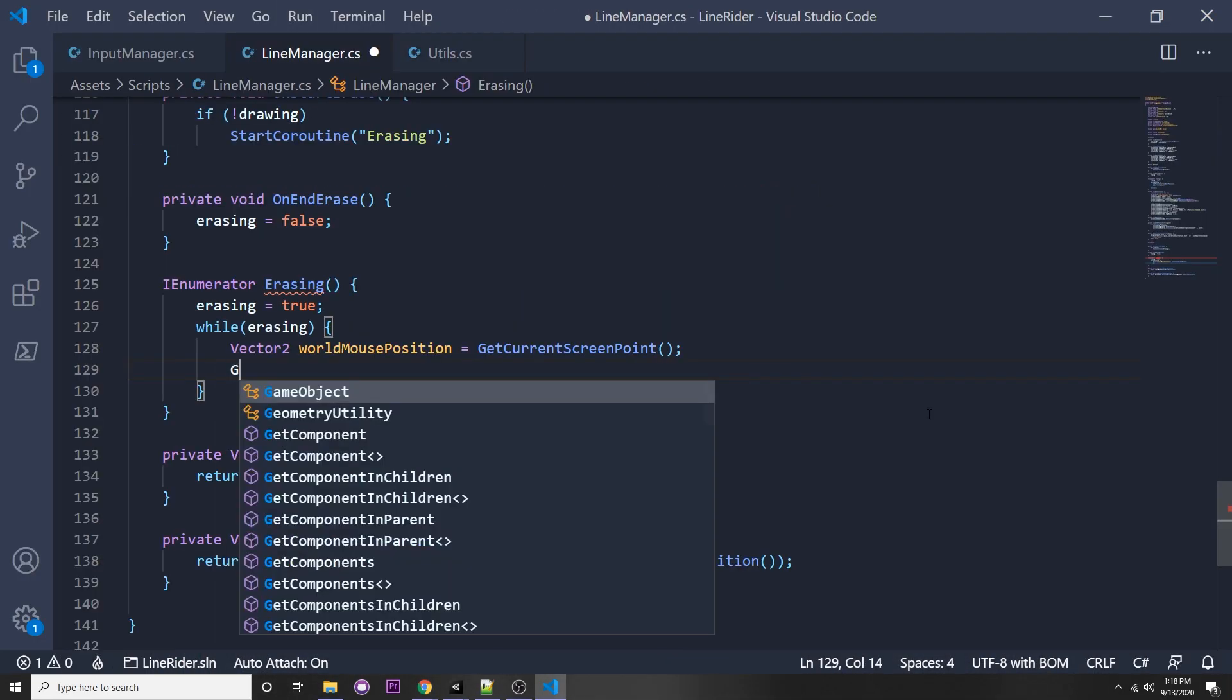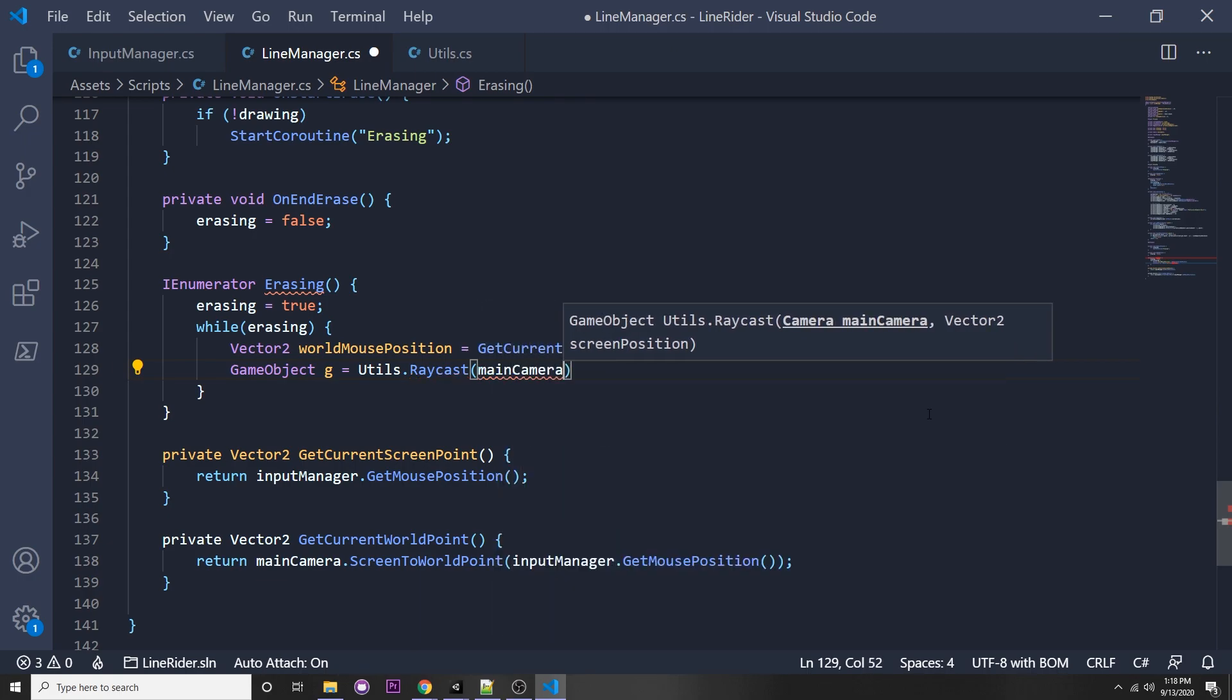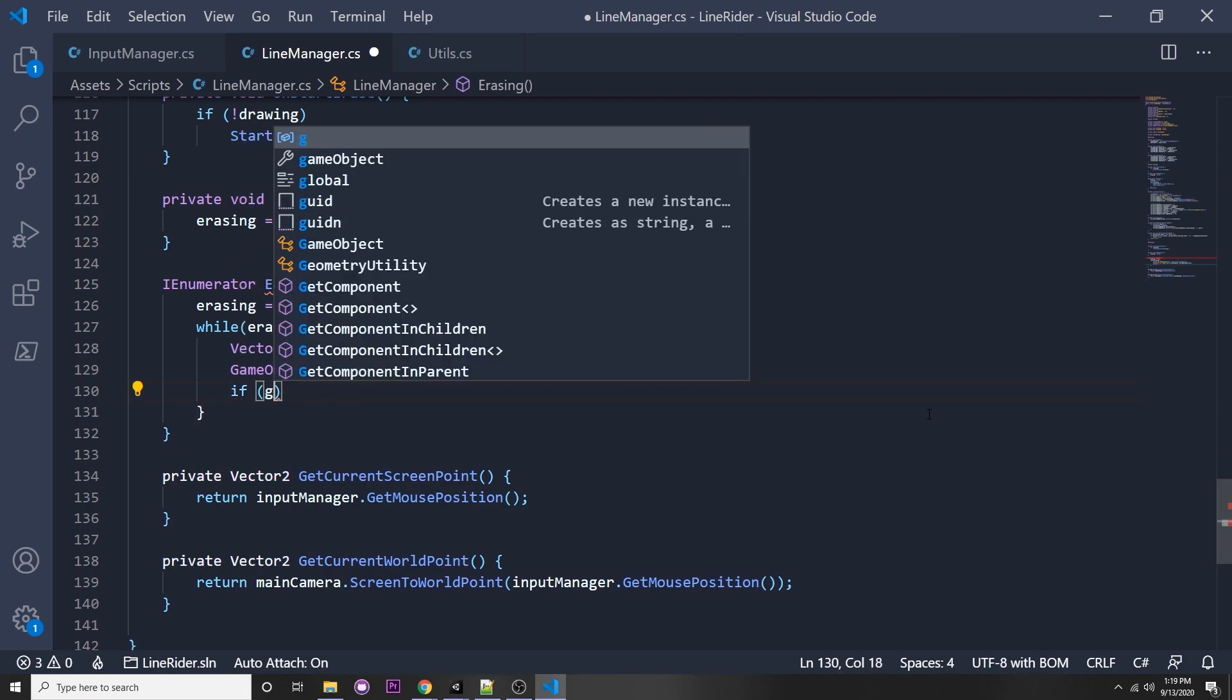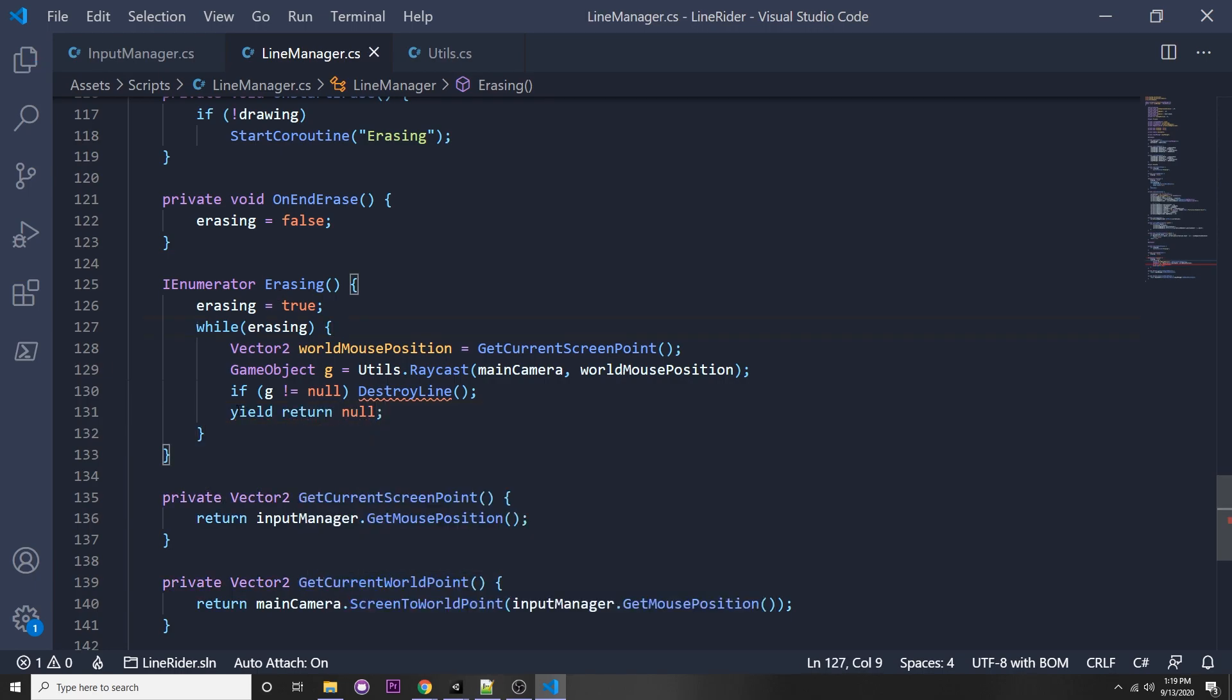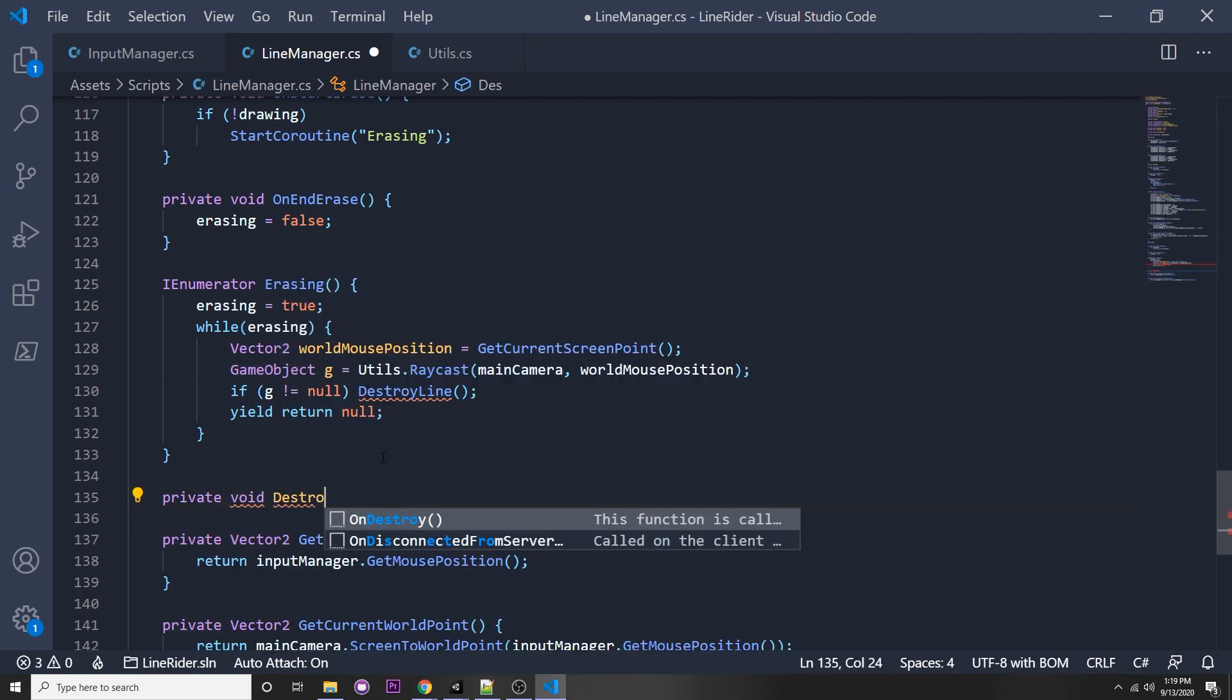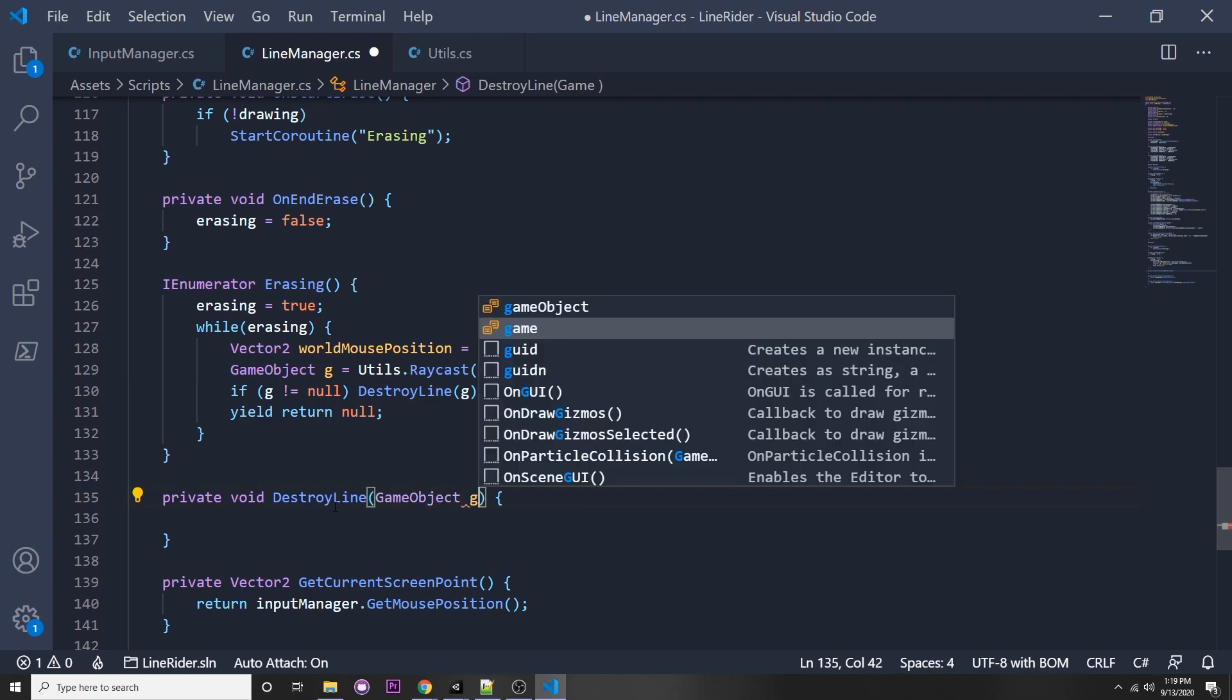If you're interested in what get ray intersection does, it casts a 3D ray against the colliders and it returns the first one it hits. Back to our line manager script, we can say game object g equals utils dot raycast, and then we can pass in our main camera as well as our world mouse position. Then we can say if we actually hit something, then we can destroy the line, which we will make that function right now. Then we can just say yield return null.